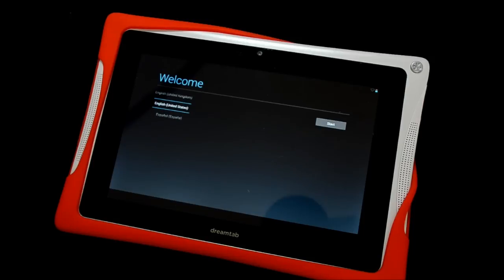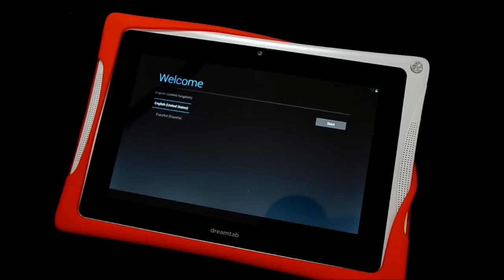I hope this has been helpful to you and thanks for watching. I should be posting some more videos of the DreamTab soon, so if you're interested, please subscribe. And have a good day!